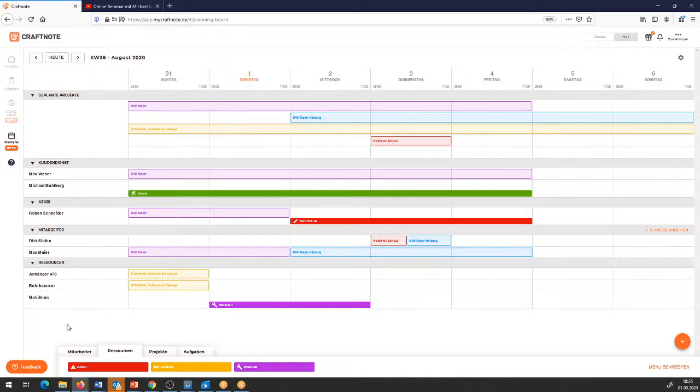Das sind alles Dinge, die wir gerade sammeln und entsprechend weiterverarbeiten werden. Auch wie die Abgrenzung in Zukunft für die Basic-, Pro- und Premium-Funktionalität aussehen wird, ist im Moment noch nicht entschieden – aber da kommen wir dann auf jeden Fall kurzfristig auf euch zu.